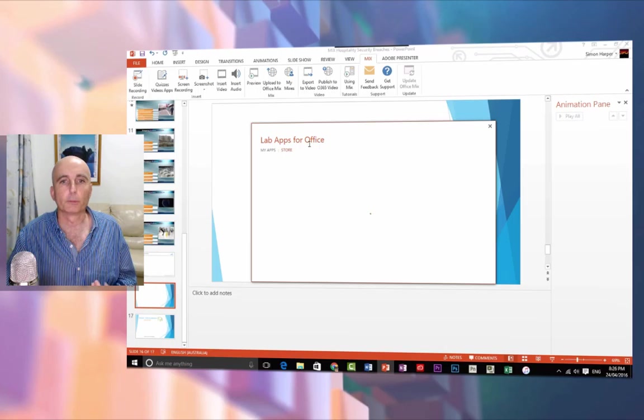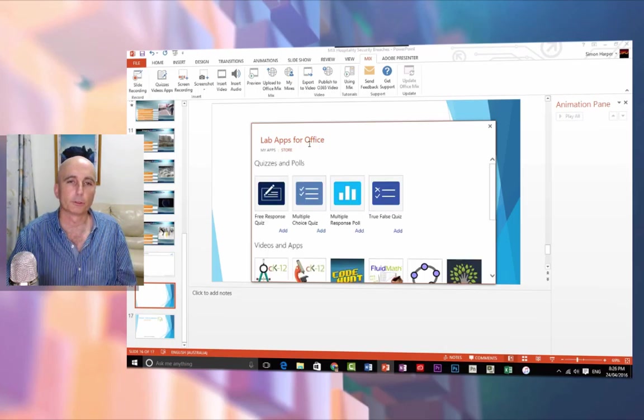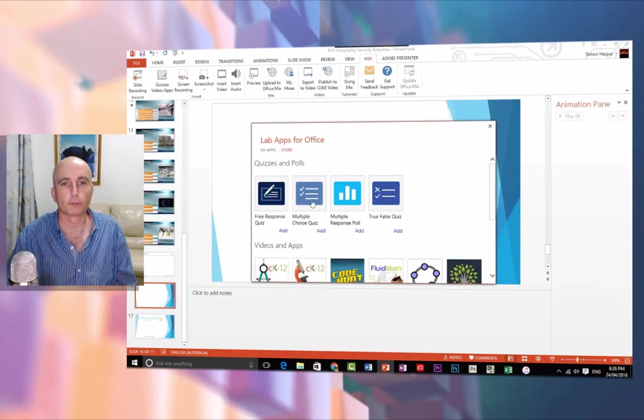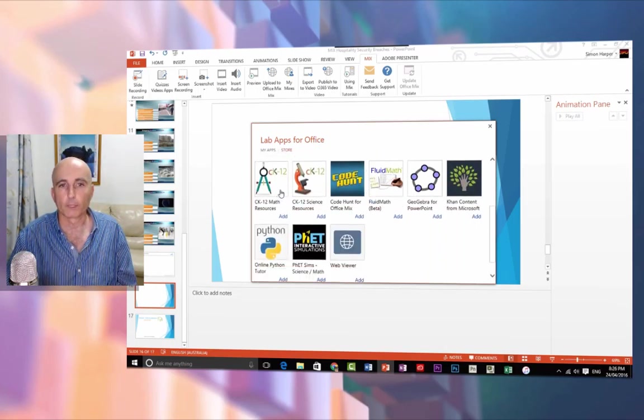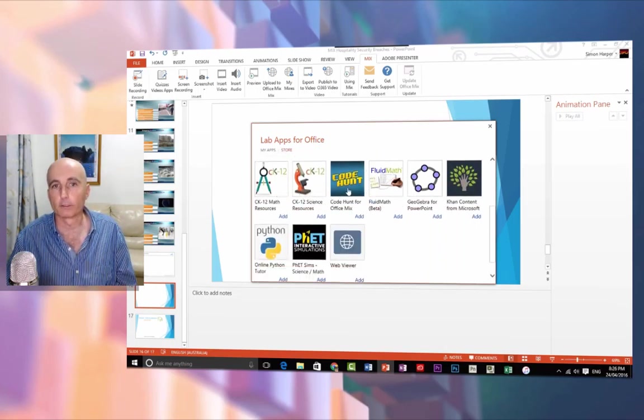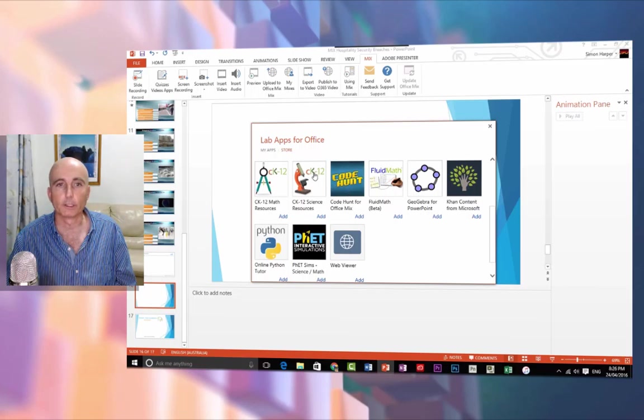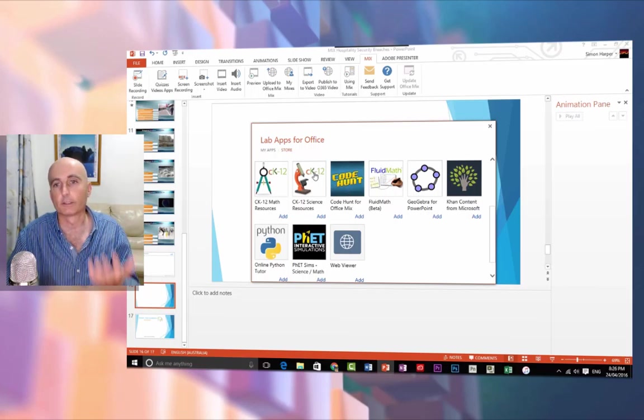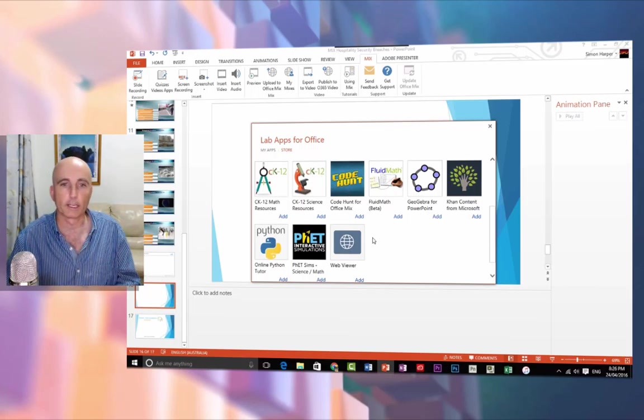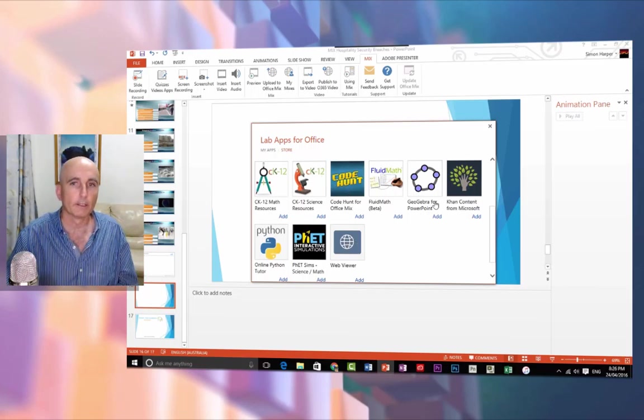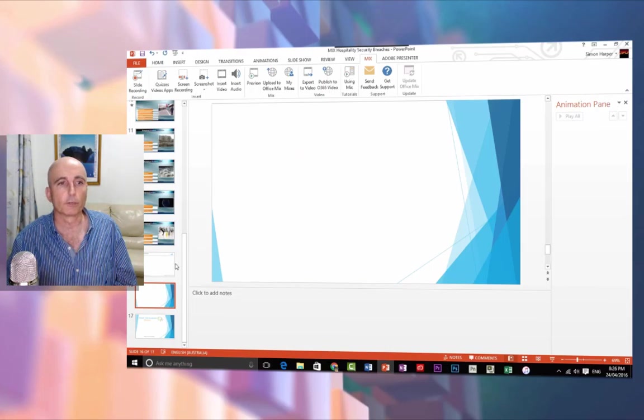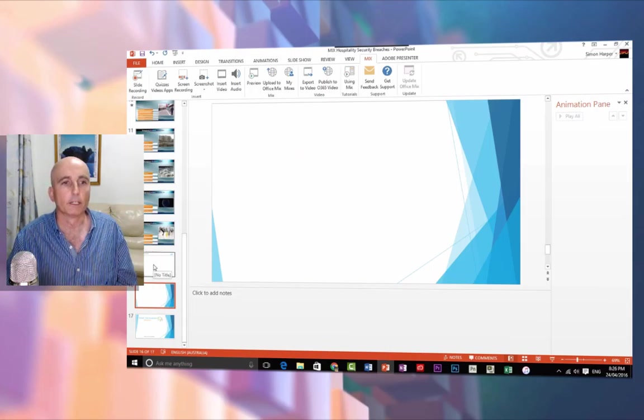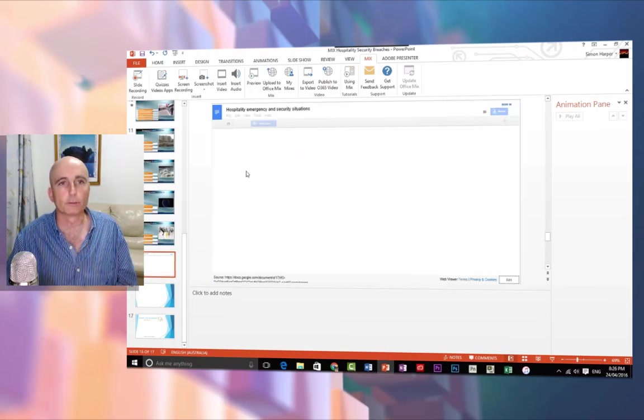You'll be able to do multiple choice quizzes, true and false depending on the subject you're using. There's science, there's Khan Academy, and this little web viewer that I'm going to show you right now.